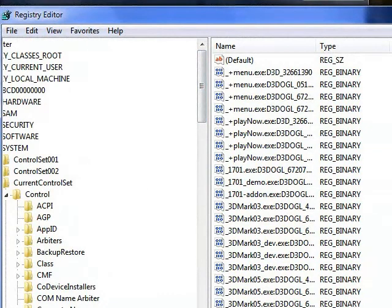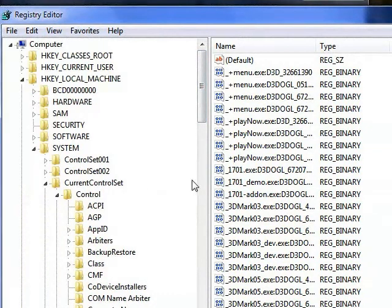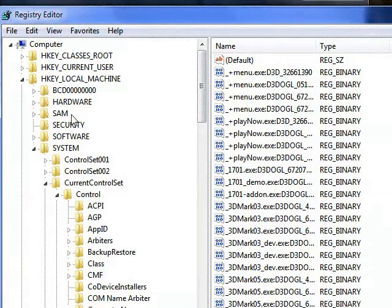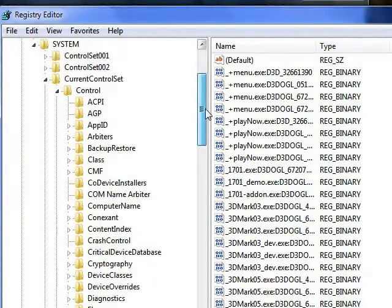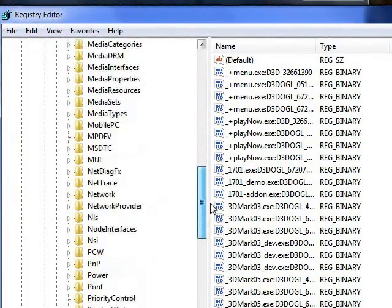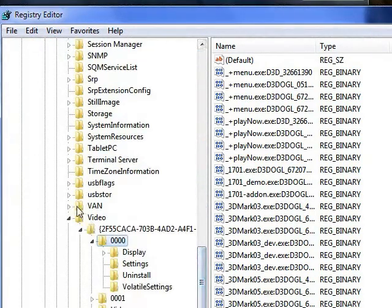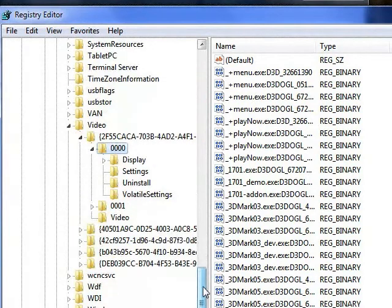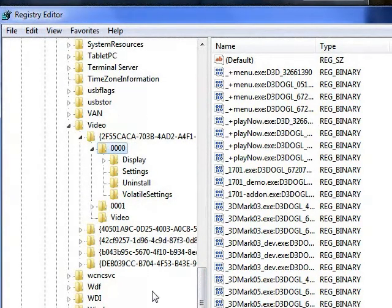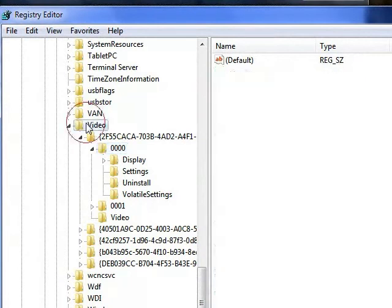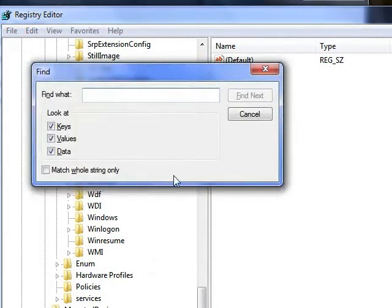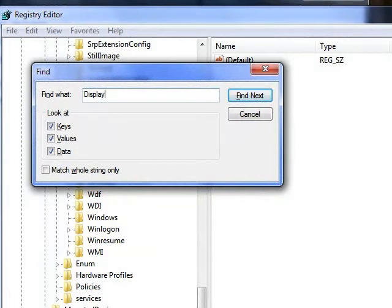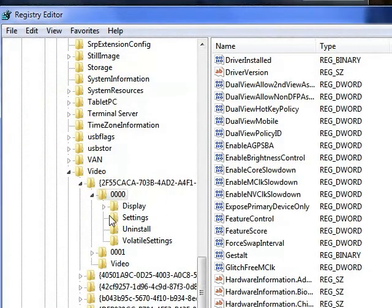So the key you will need to edit is in hkey local machine, System, Current control set, Control. Now scroll all the way down to video. And in video you will have a few keys. They will be NVIDIA specific. So what you will do here, if you can't find it is hit ctrl f and look for display. Hit find next. And there you go. It found.